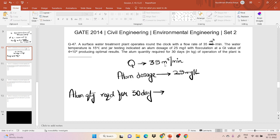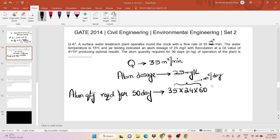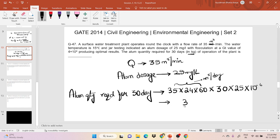Given: Q = 35 m³/min, alum dosage = 25 mg/L. First convert flow rate to m³/day: 35 × 24 × 60 = 50,400 m³/day. Total volume for 30 days = 50,400 × 30 m³. Alum quantity = total volume × dosage = 50,400 × 30 × 25 × 10⁻⁶ kg (converting mg to kg). The result is 37,800 kg.